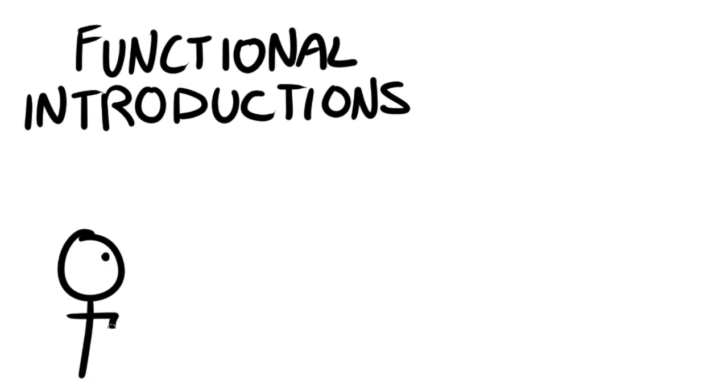First, you might be wondering, why do you need a character? Well, you don't. A lot of games get along just fine without a character, right?